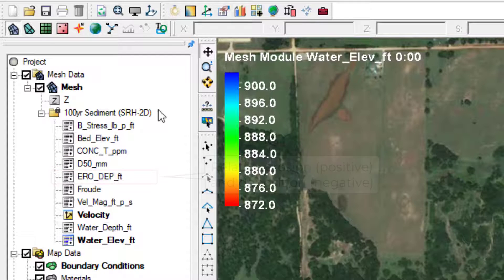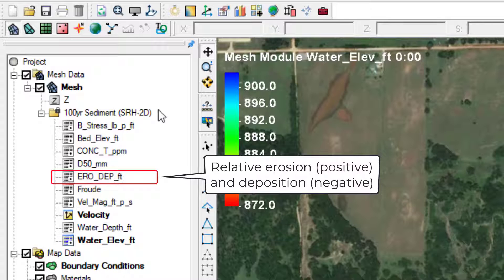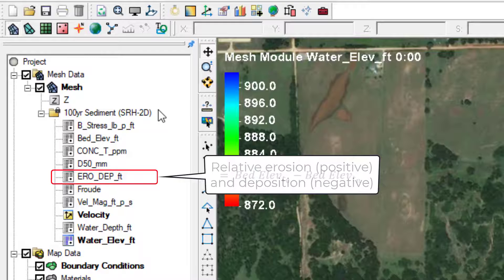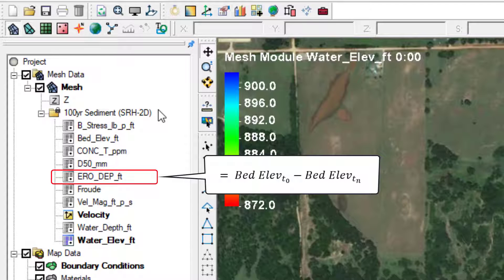Erosion deposition reflects the amount of bed change from the initial condition. Positive values represent erosion, and negative values represent deposition. The erosion deposition value is the exact value of the bed elevation at time zero minus the bed elevation at the computational time step.